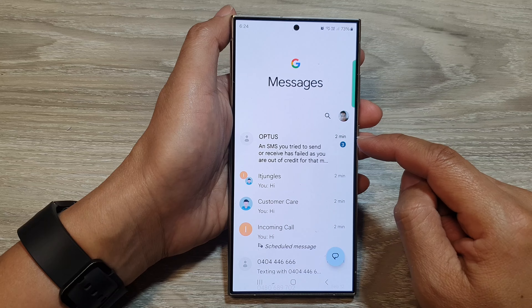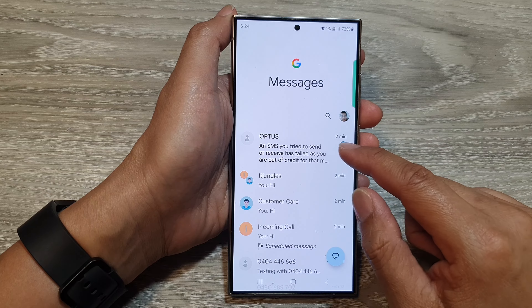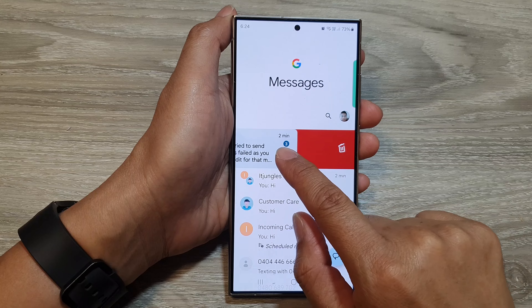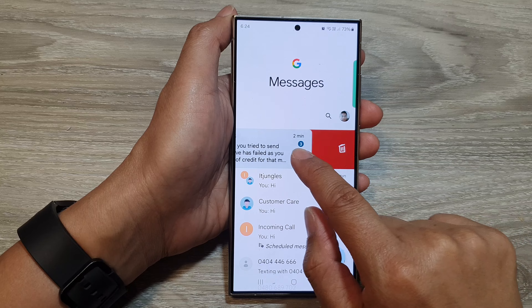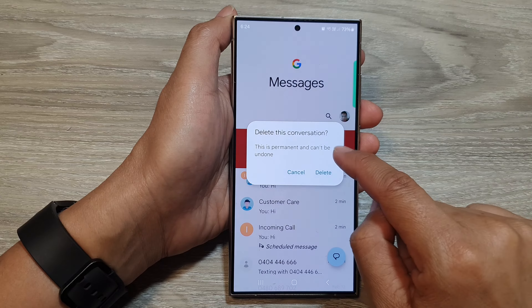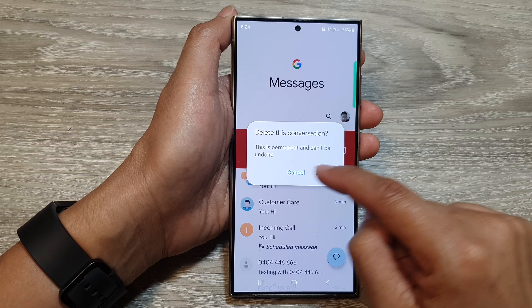Now another way for you to delete a text conversation is to swipe across like this. When you swipe across, that will also give you the option to remove them.